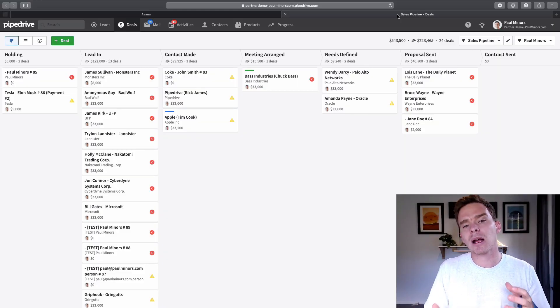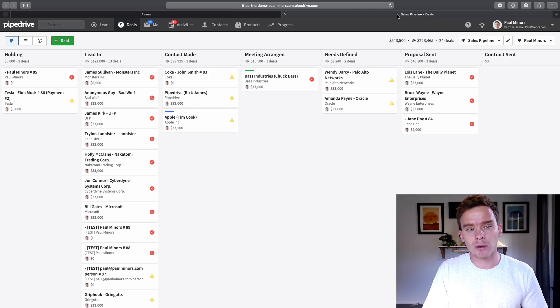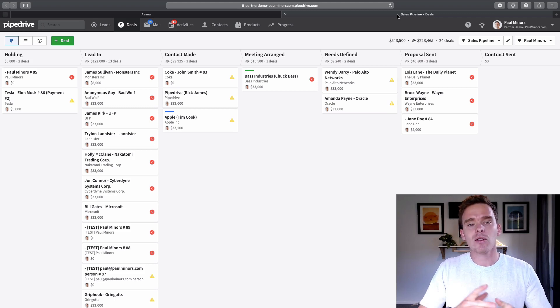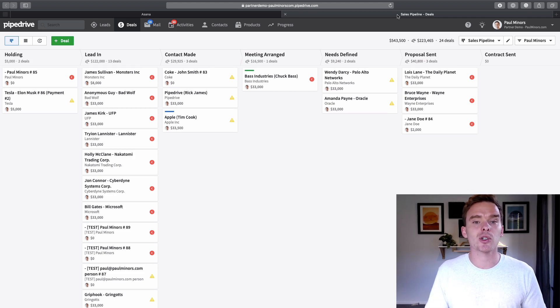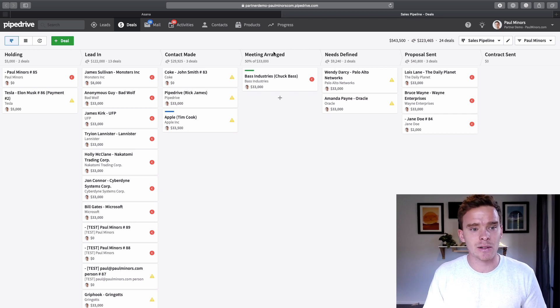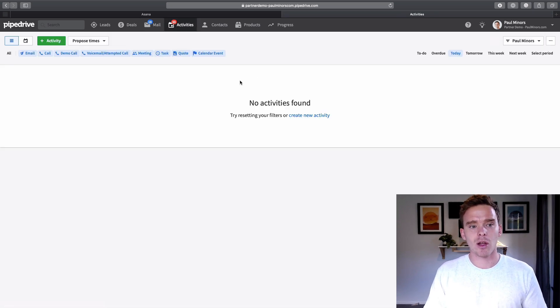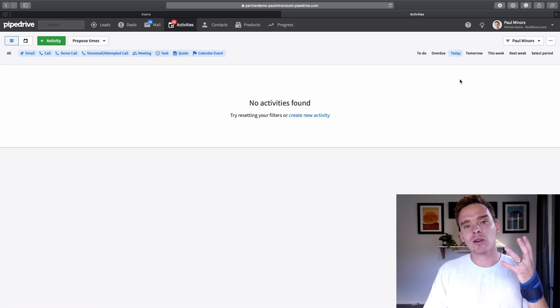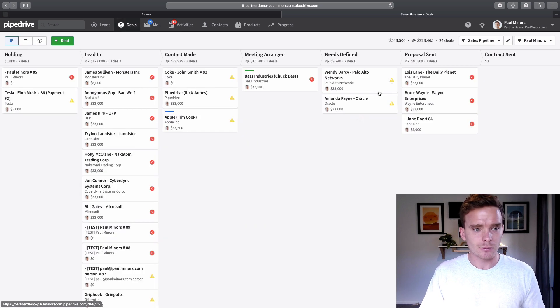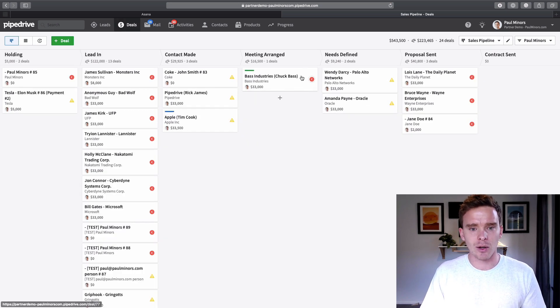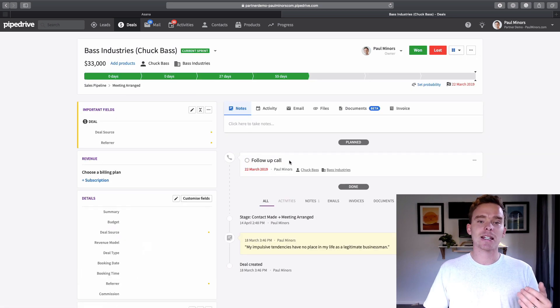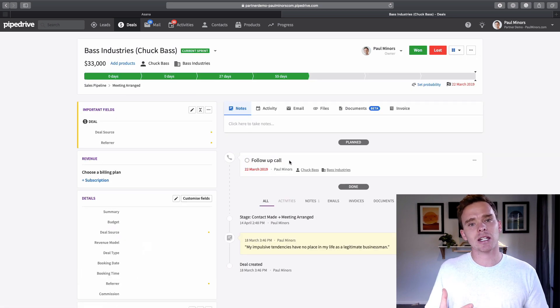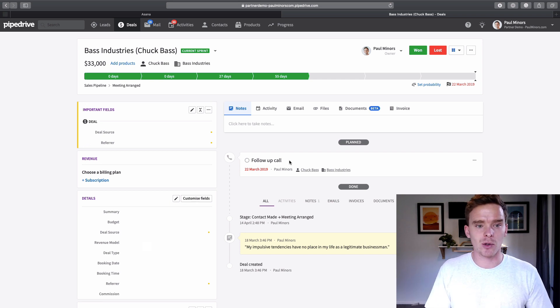Like I said, it's probably worth going back, watching some of my earlier videos as well. If you've watched some of my content before, you'll know that I really push and encourage people to use the activities in Pipedrive. This is where you schedule your follow-up. And so the best practice with Pipedrive here, if I go to this Chuck Bass deal, the best practice is to always have an activity scheduled on a deal that's set for some time in the future.